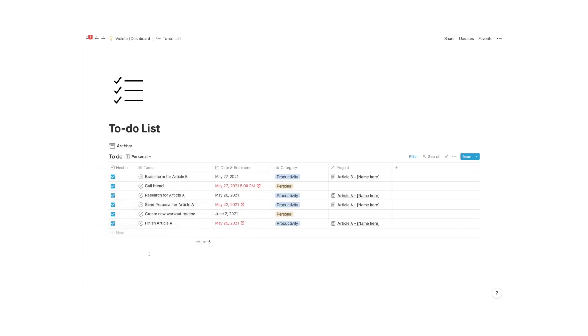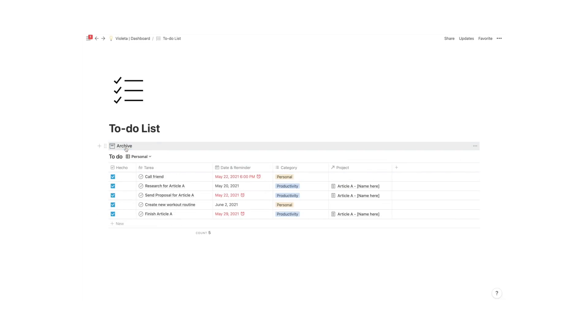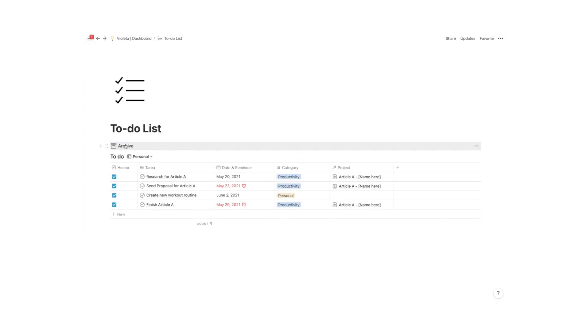And if you feel like this is too much of a chore, don't worry, I've linked in the comments down below the task list you're seeing on the screen so you can duplicate it into your workspace and start using it right now.